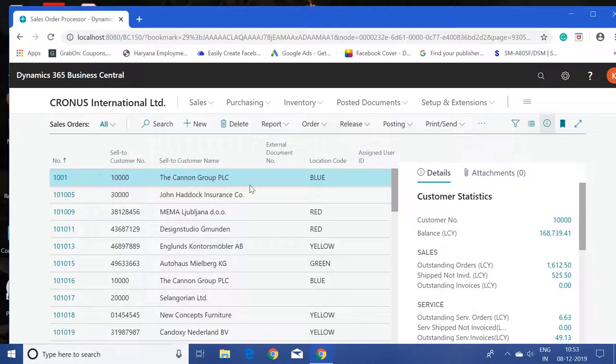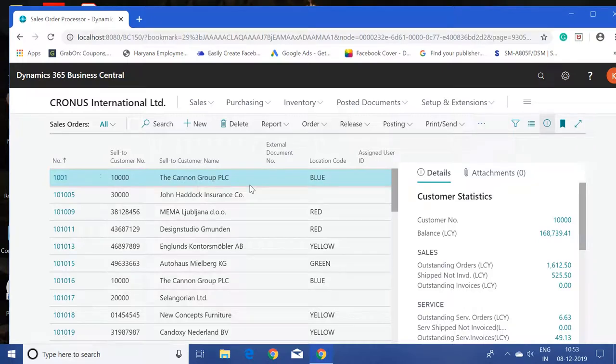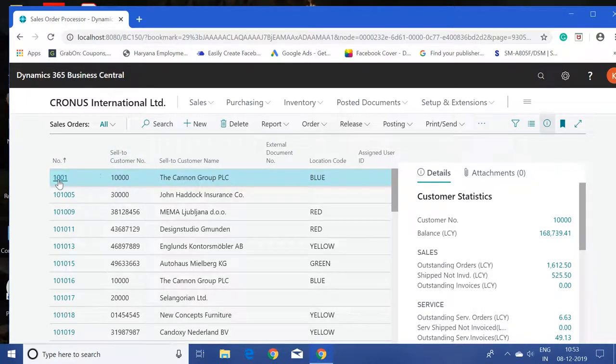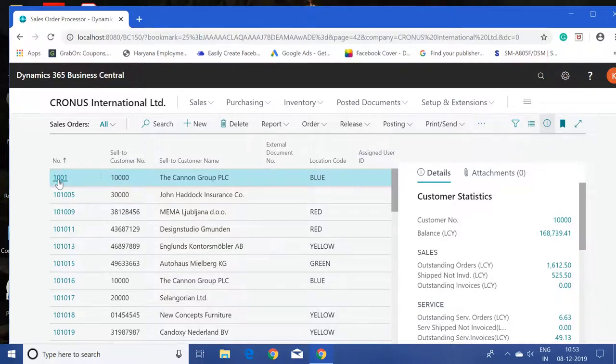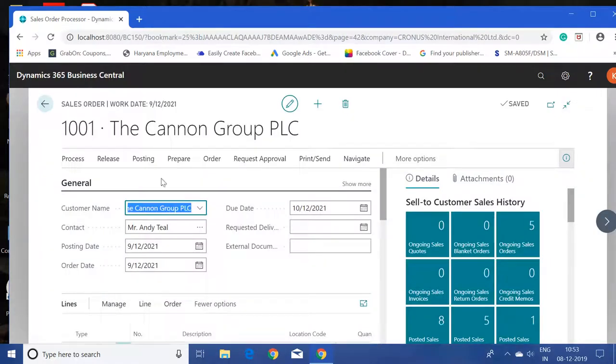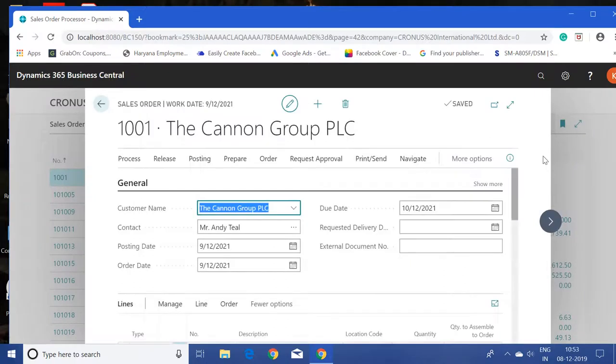We will see how to add or remove new fields in the header page and the line page. Let me open up this order. This is our header page